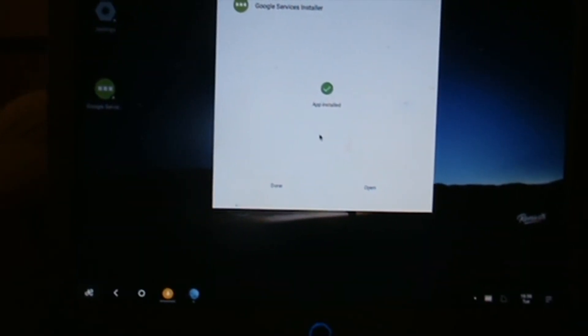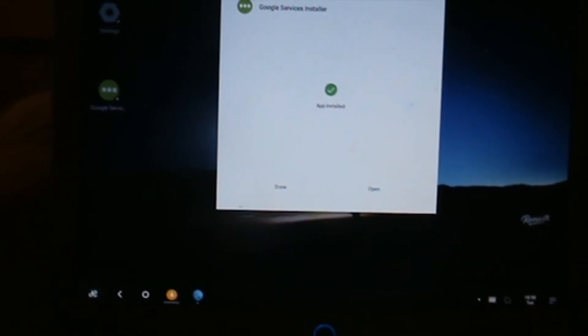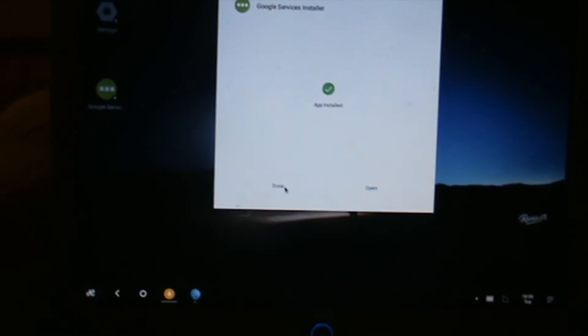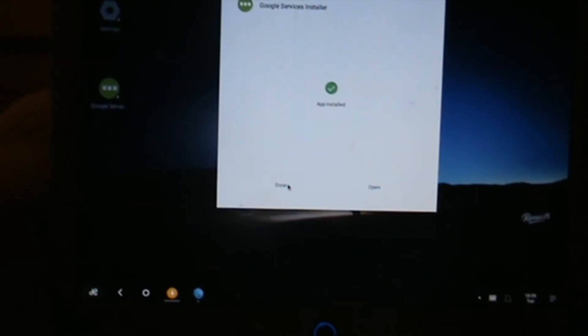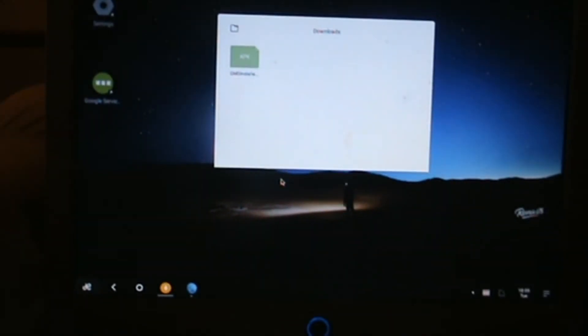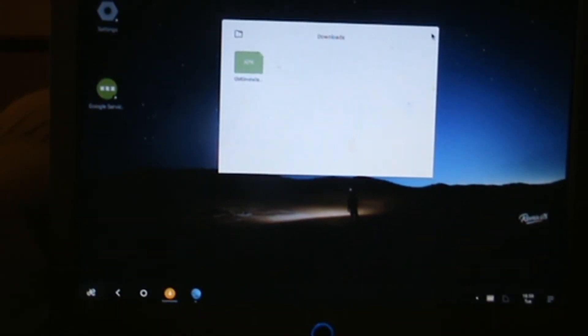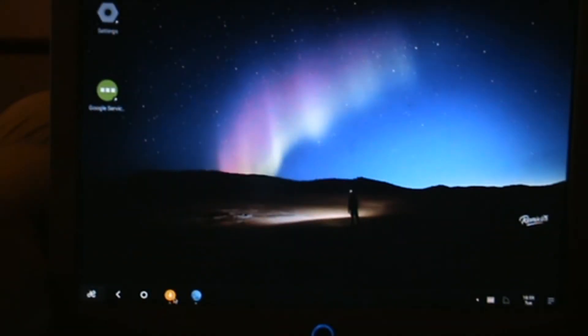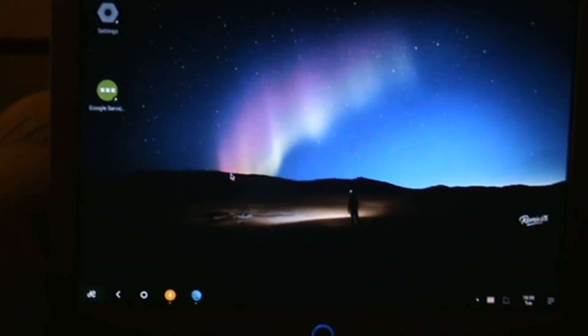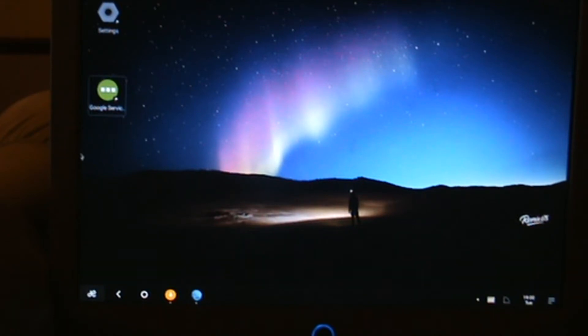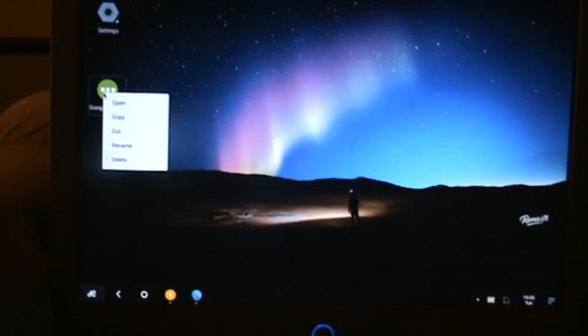This is basically Google Mobile Services that you're installing. Just click on install. It says app installed. Once we've done that, just click on done. Don't click on open, click on done and close.